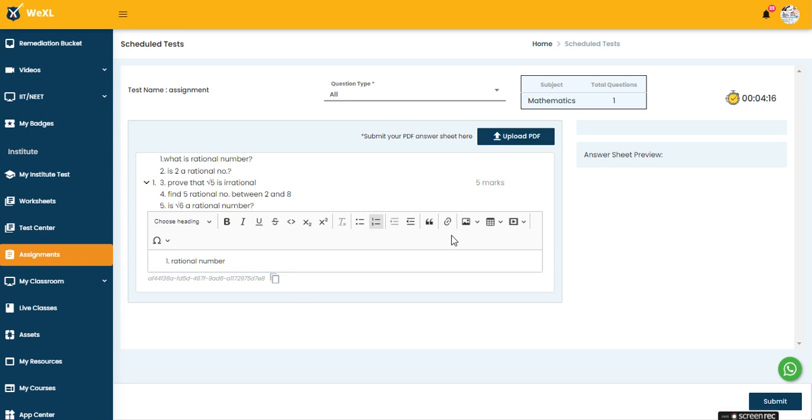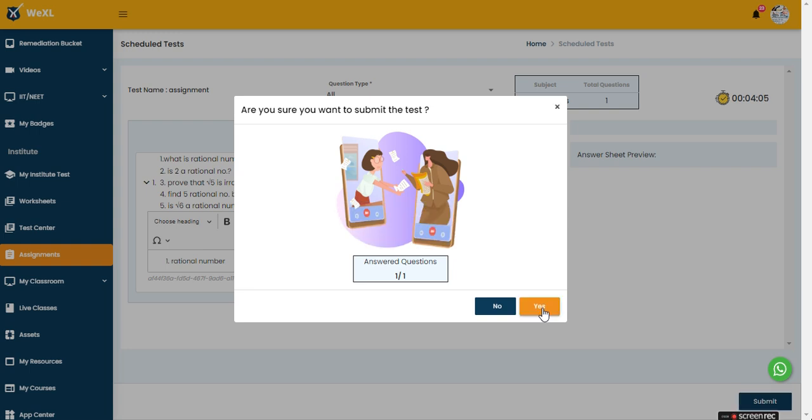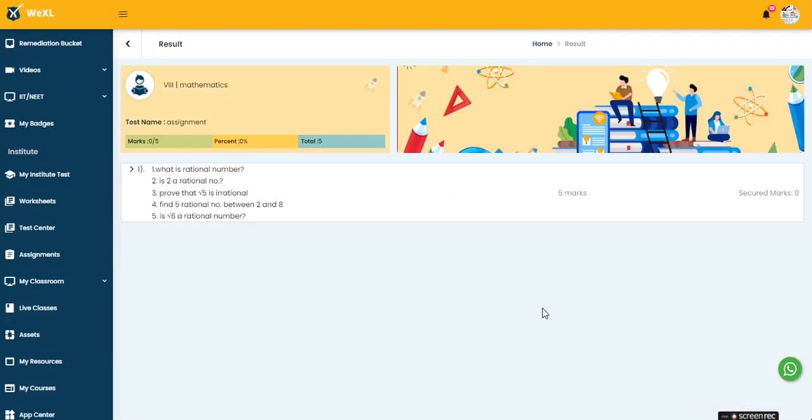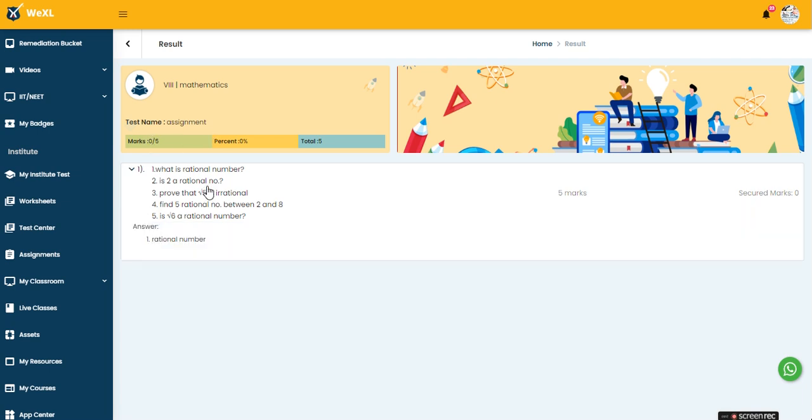Once you are done answering all the questions, you just need to submit the assignment. Click on the submit button and then click on yes. The assignment gets submitted and here you will be able to see your answers.